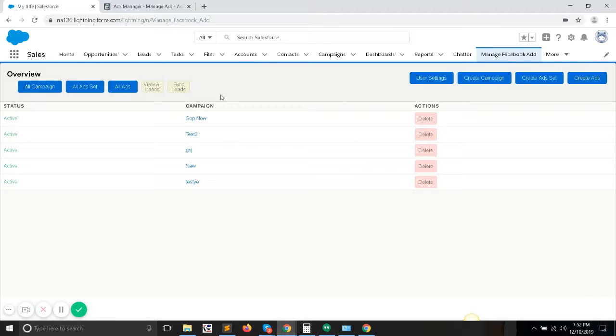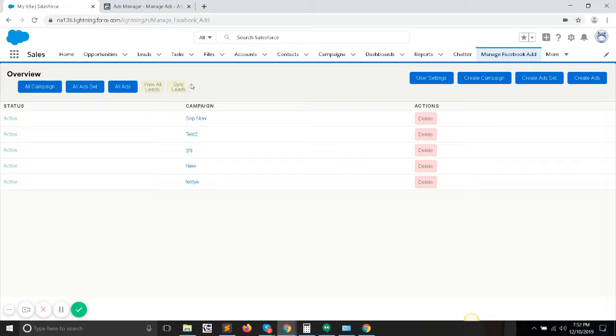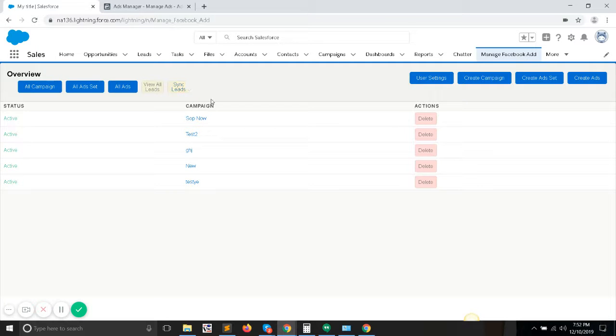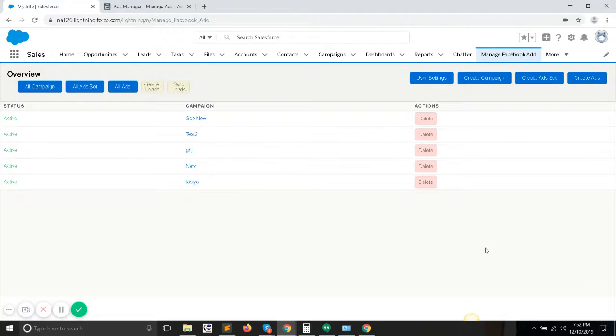On top of that, this tool gives you the option to sync your leads which you've got from your Facebook campaign to the Salesforce platform directly. So let me give you a small overview of the way we create ads here.